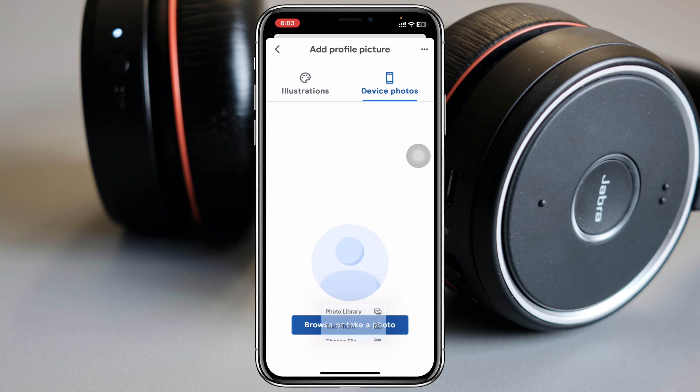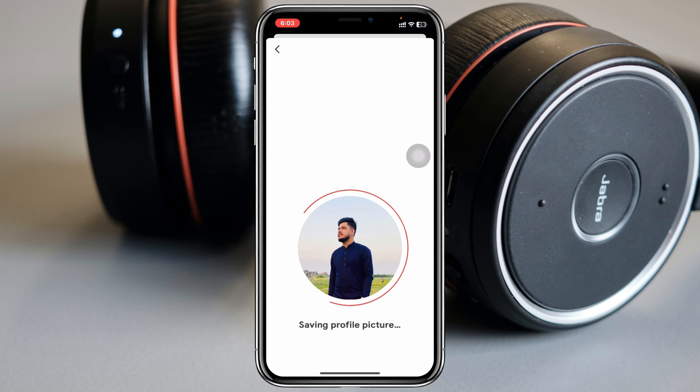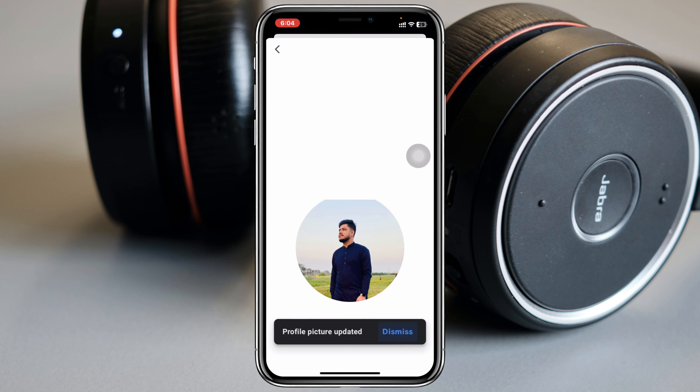If you don't want to use a default picture, select Device Photos, then tap on Browse or Take a Photo. I'm going to tap on Photo Library, where I have lots of photos. I'll pick one — let's say this one — and then tap Done.